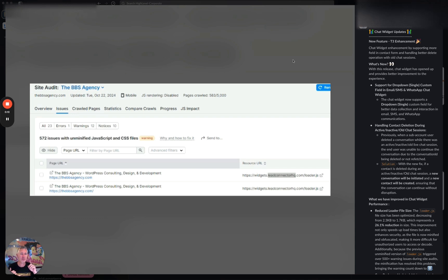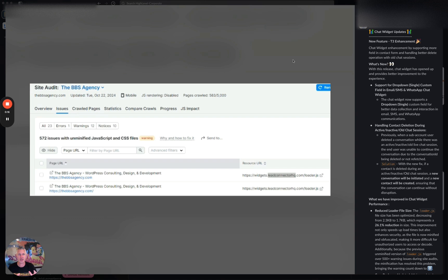First up, we are now supporting more fields in the contact form and handling better deletion operations for old chat sessions. We also have some substantial performance improvements. We'll walk through each of these one at a time.